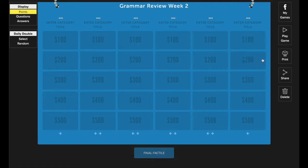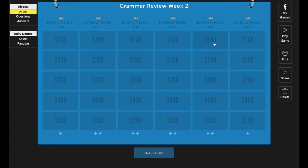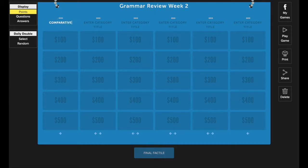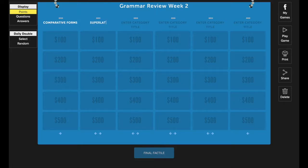Down here you'll see six categories with five tiles in each category. To start naming your categories, click on the space above the category and then type in the category name. Here I'm going to put comparative forms here, superlative forms. And then I'll continue to label each of my categories.